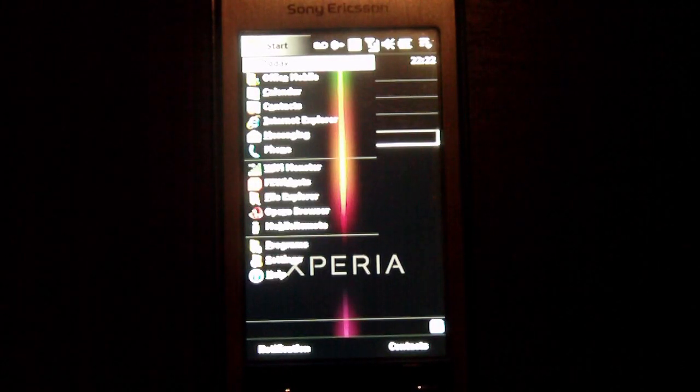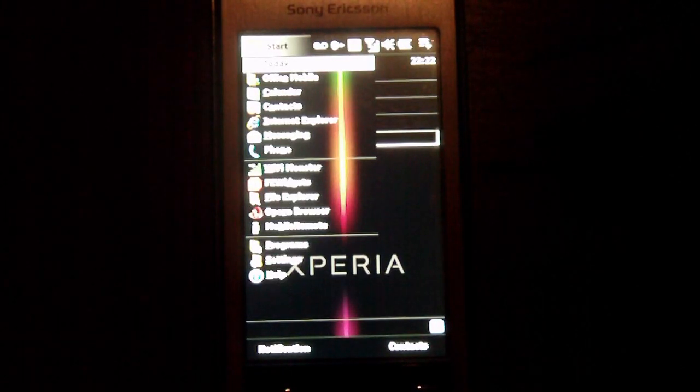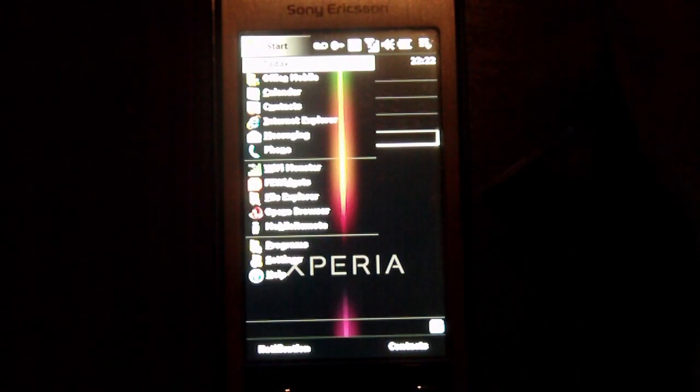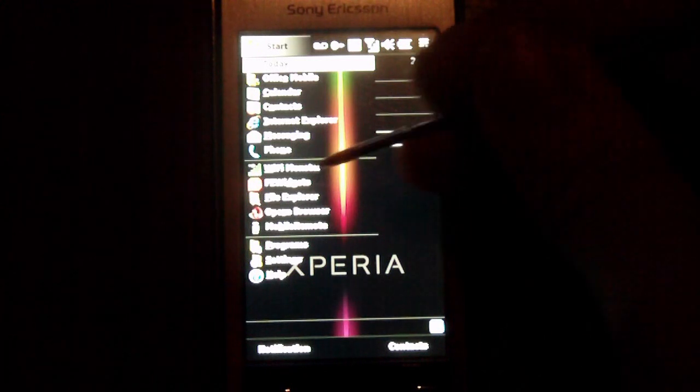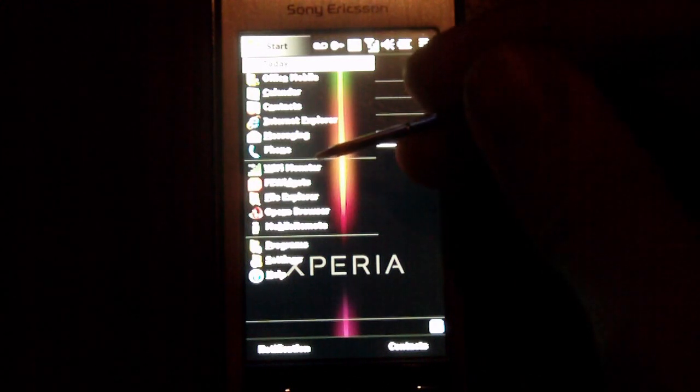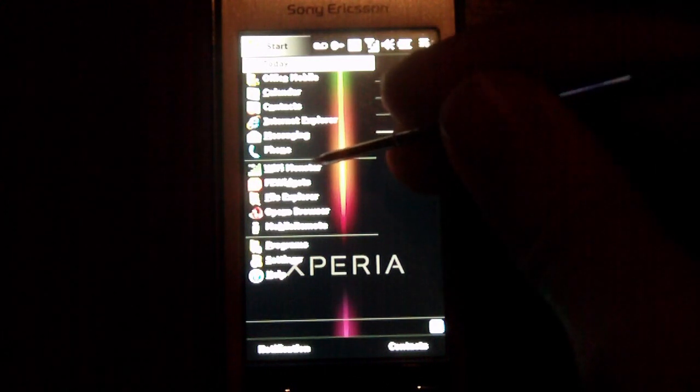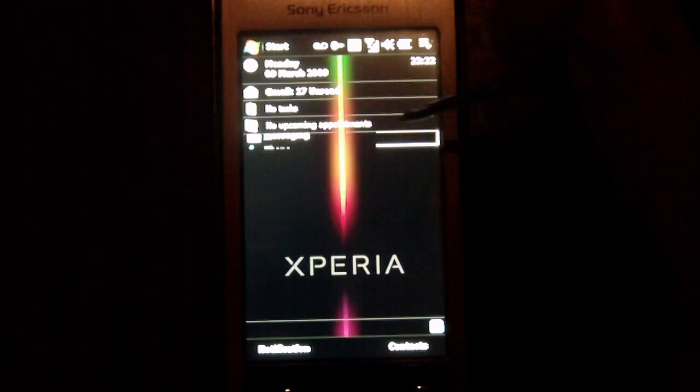Hey everyone, Daniel Webster here with Pocketnow.com, and today I'm going to show you an application that's going to help you conserve battery power while using your Windows Mobile Wi-Fi device.